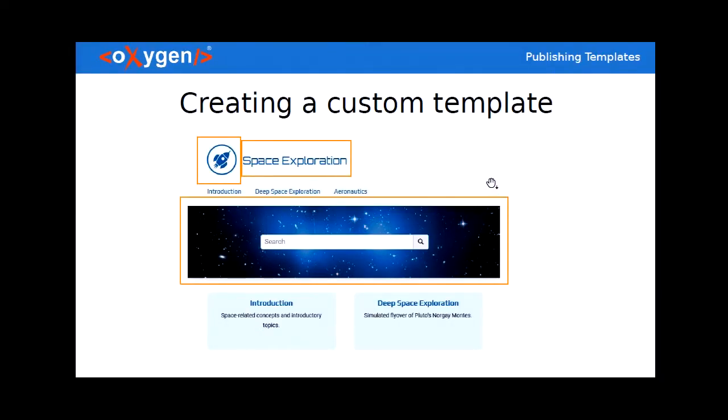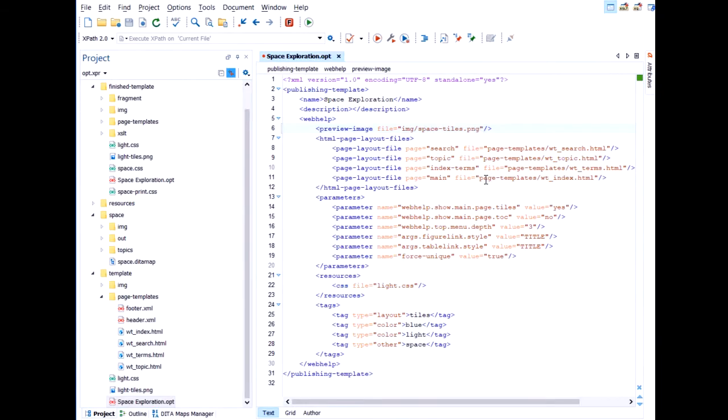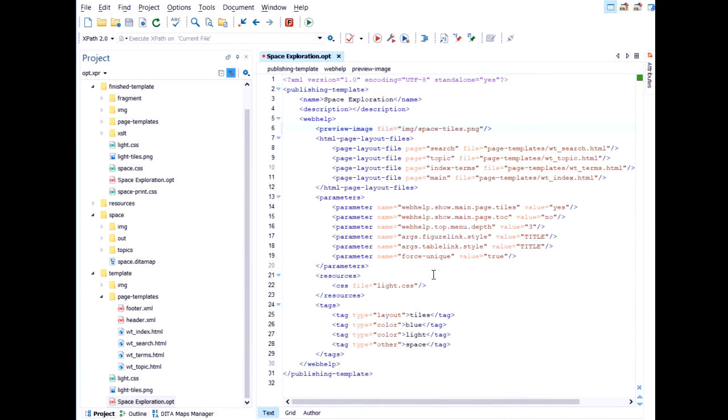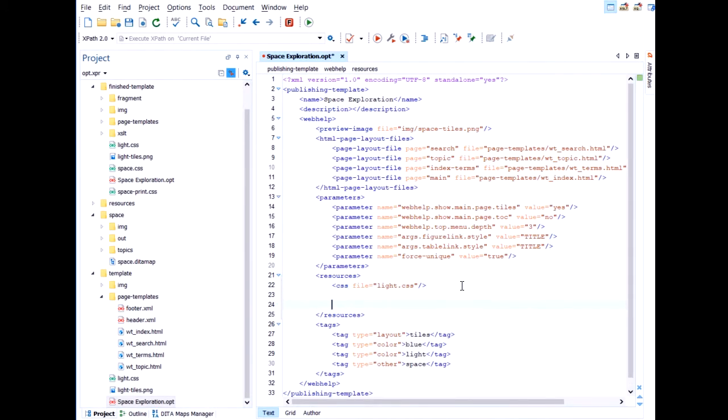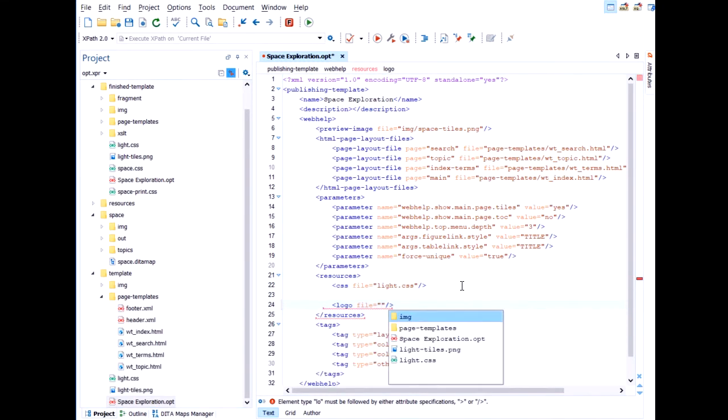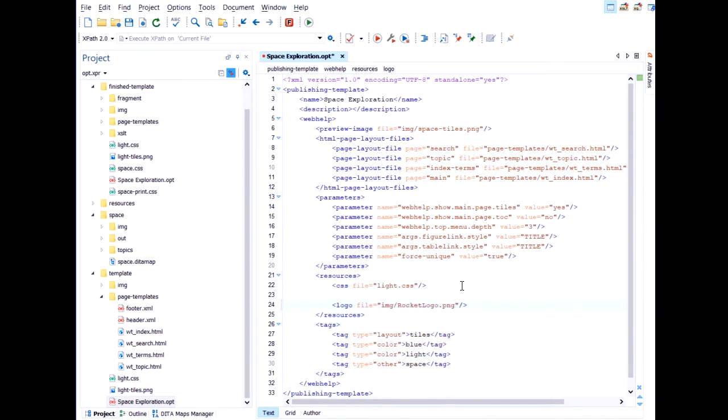Again to Oxygen. For the logo, this is an easy one. We have a logo element. And we will just refer our rocket logo.